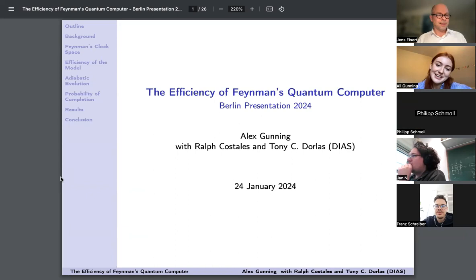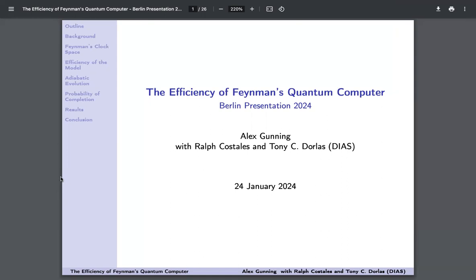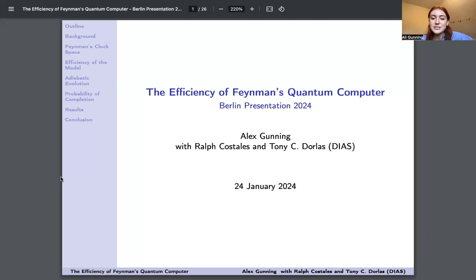As Jens kindly introduced, my name's Alex, and I'm currently doing the Master's in Mathematical and Theoretical Physics at Oxford. I'm currently working with Andrew Daly on a project on fast scrambling and long-range interactions, but we only really started that last week. So I'm going to instead talk about some work I did during my undergrad — a summer internship with the Dublin Institute for Advanced Studies, extended through my entire final year, working on the efficiency of Feynman's quantum computer with my colleague Ralph Costales under Tony Dorlas.